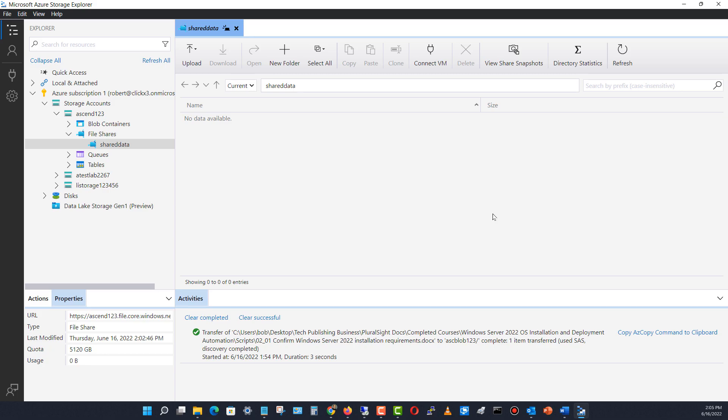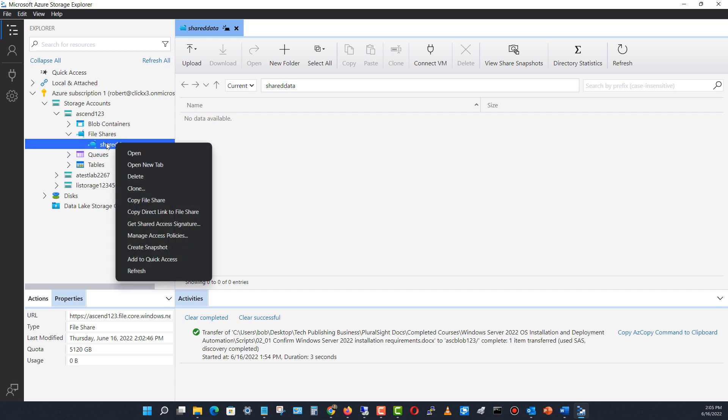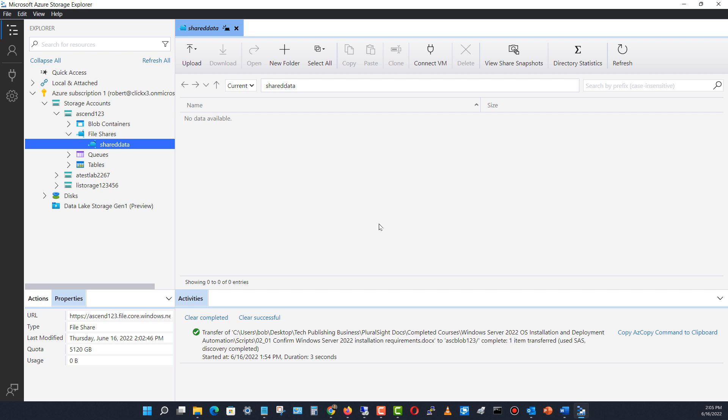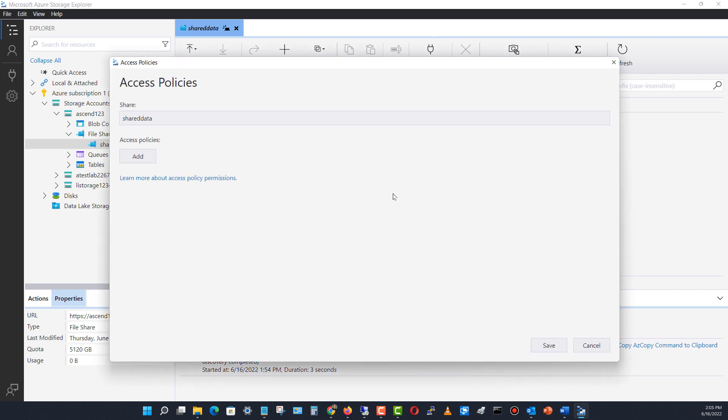I'm in my Azure Storage Explorer. I can right-click on my shared data file share and choose to manage the access policies. This can also be done within the website, but since it's still in preview it errors out a lot, so it's not a bad idea to do it here. Now I'm going to click add.